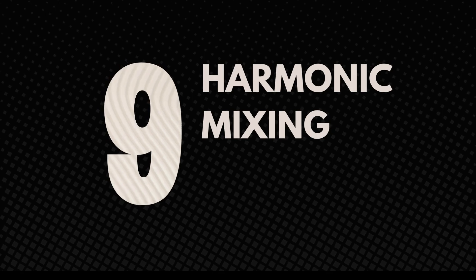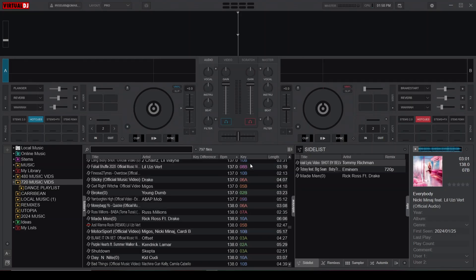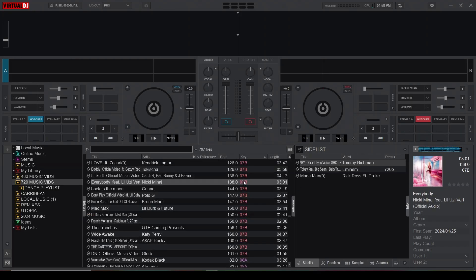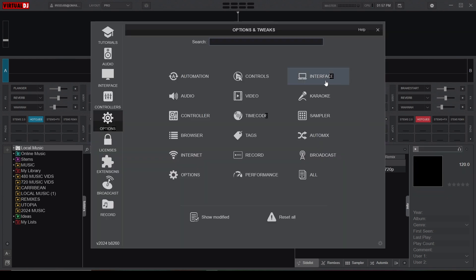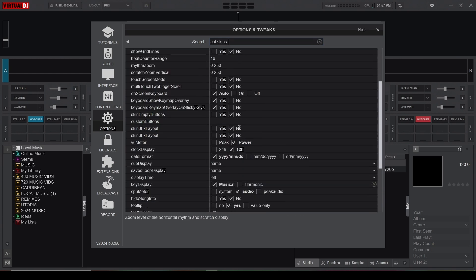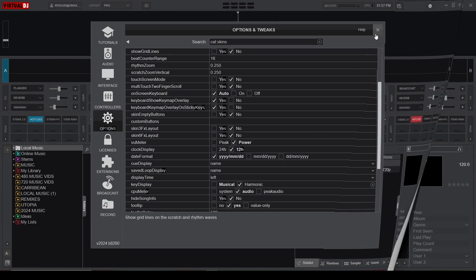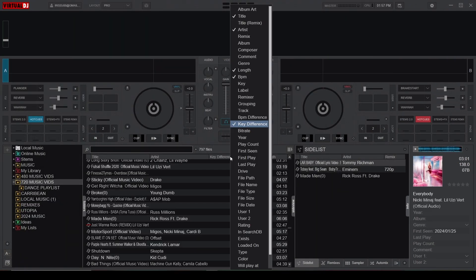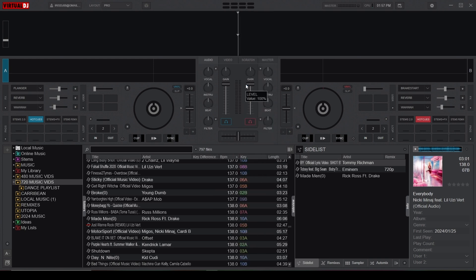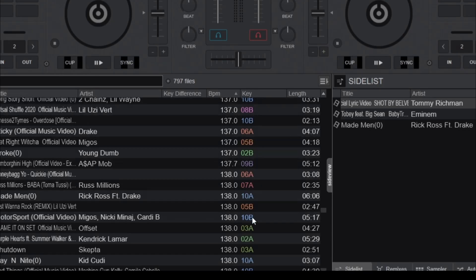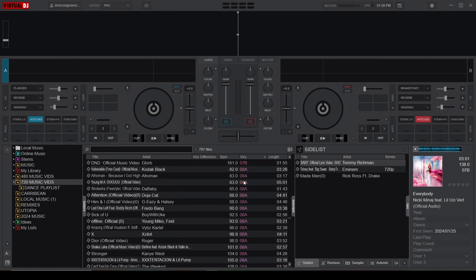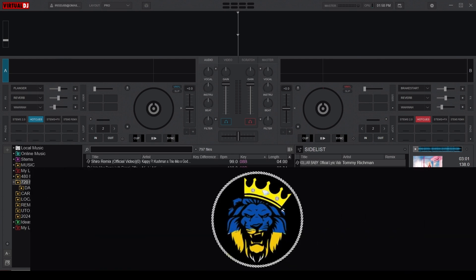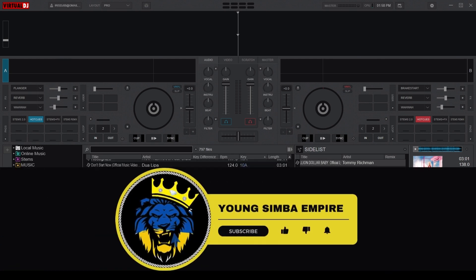At number 9, let's look into a recent update called Harmonic Mixing, or Key Mixing — the mixing of two or more songs that are in the same or similar key. To display your songs in harmonic keys, go to the Interface category, find the Key Display setting, and check the Harmonic option. Then open a Music folder, right-click the top bar and select Key to create a new column showing each song's harmony. You can rearrange them in harmonic order by clicking on the new Key column. Subscribe and ring the bell for a dedicated harmonic mixing video coming soon.